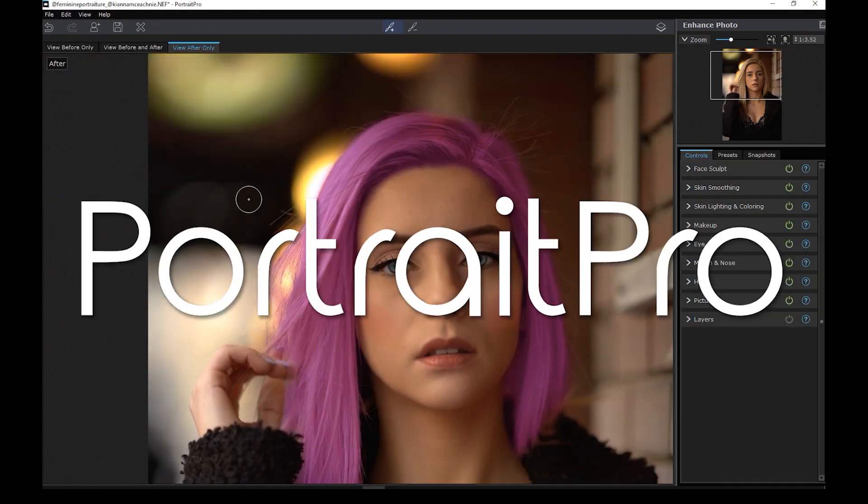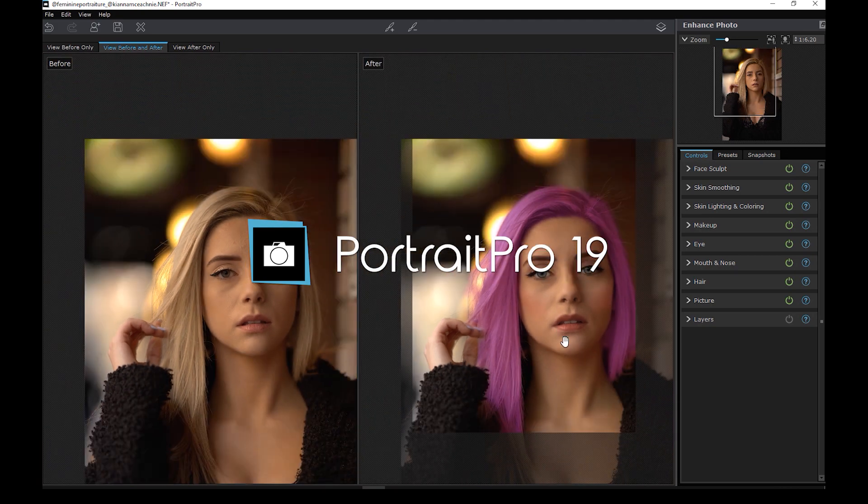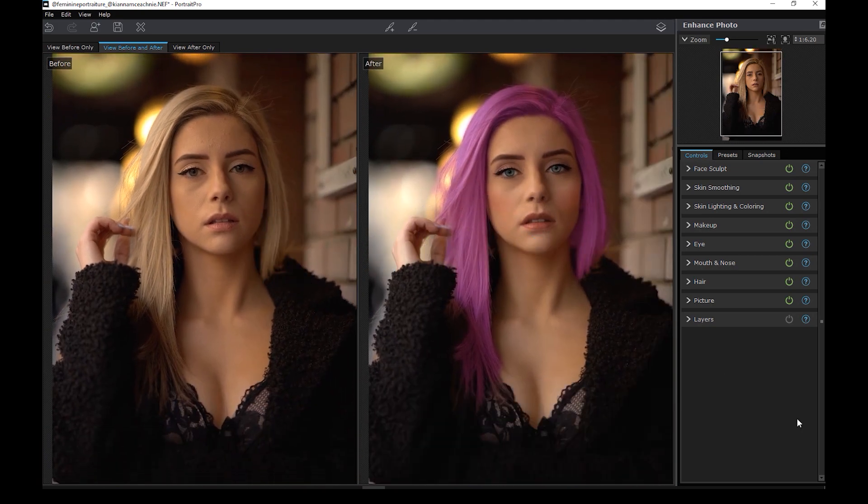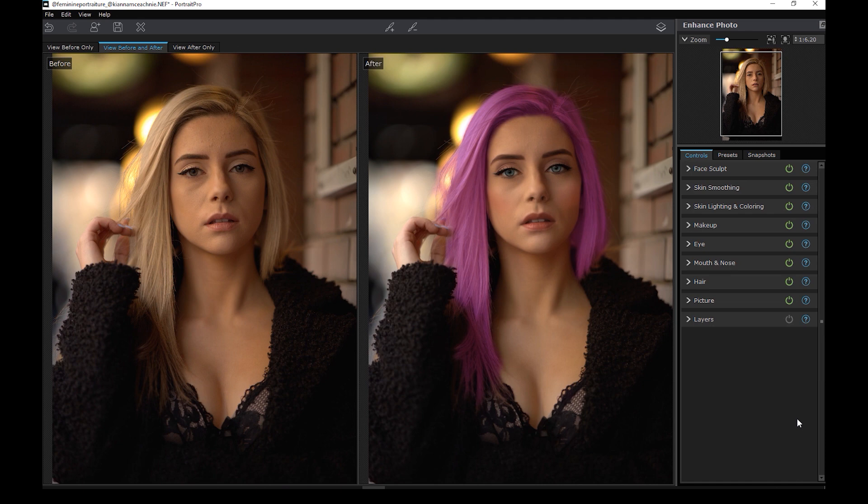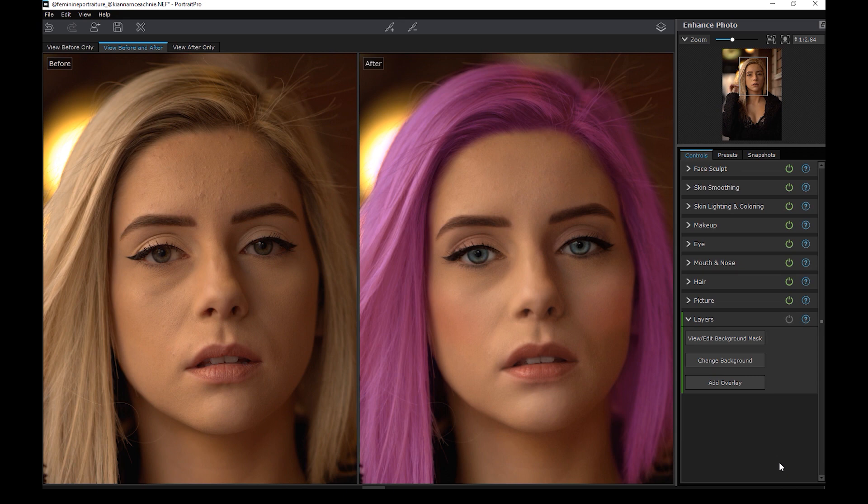Alright guys, so this is Portrait Pro. Portrait Pro 19 to be exact. Is this the kind of software that you would use and add to your editing workflow? Or is Photoshop enough for you? Let me know down in the comment section below.